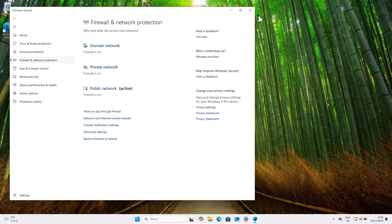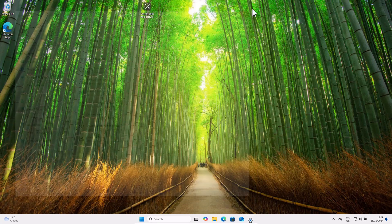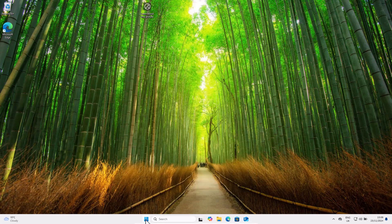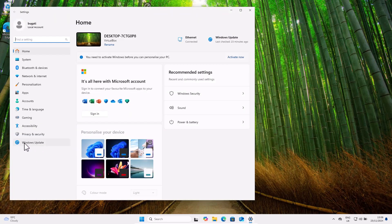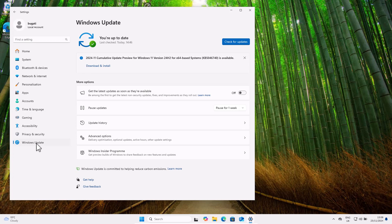If you want to make sure that these firewalls and updates are updated automatically, right-click the Start icon, go into Settings, and the last tab is Windows Update. Click into Windows Update and make sure that 'Get the latest updates as soon as they are available' is turned on, so updates are automatically implemented on your PC.